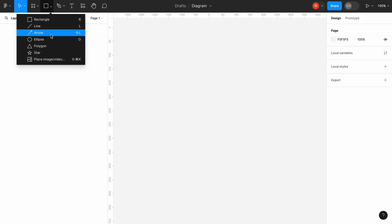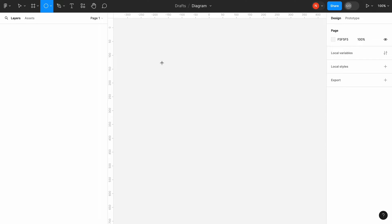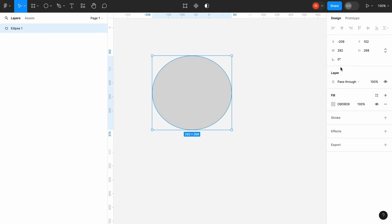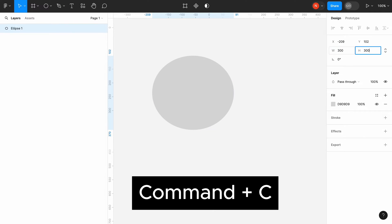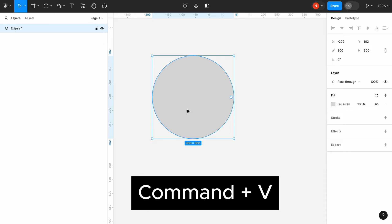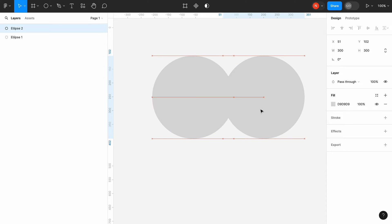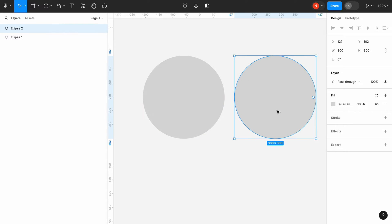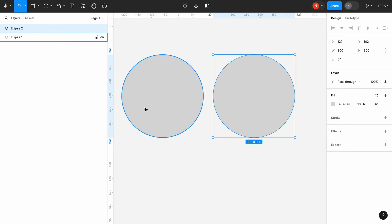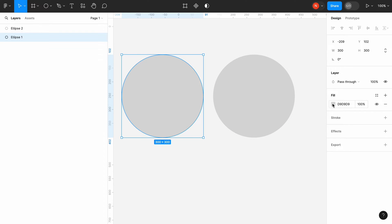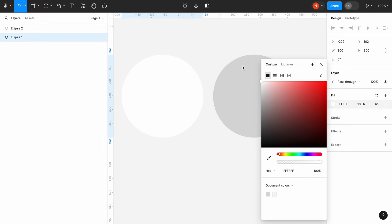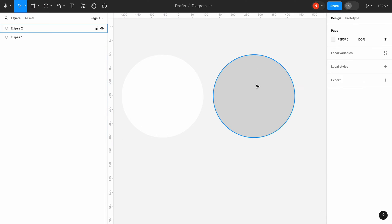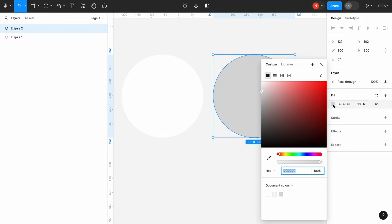Let's add an ellipse and turn it into a circle. Duplicate the ellipse and change the color of the first ellipse to pure white. The color of the second ellipse will be light blue.